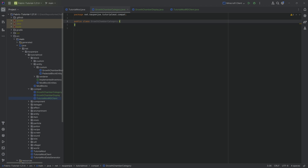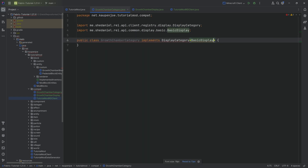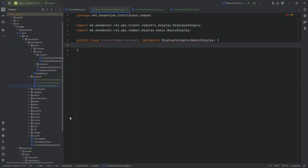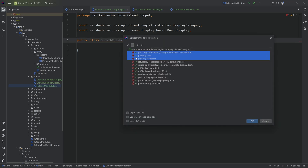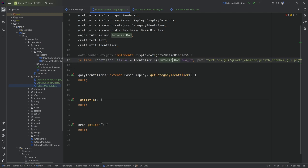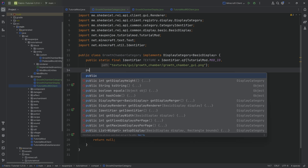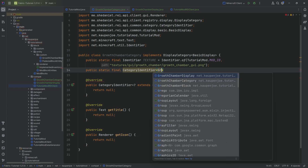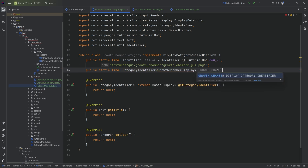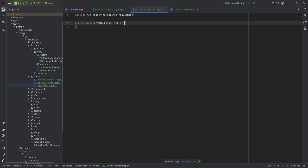The GrowthChamberCategory class will implement the DisplayCategory interface of type BasicDisplay — both from the REI API. If those classes don't appear for you, that means something has gone wrong with importing the REI API, so double-check that. We'll hover over this to implement the needed methods. First, we need an identifier — this is just the growth chamber texture. And then we need a public static final CategoryIdentifier of type GrowthChamberDisplay called GROWTH_CHAMBER, equal to CategoryIdentifier.of with the tutorial mod ID and the name growth underscore chamber.